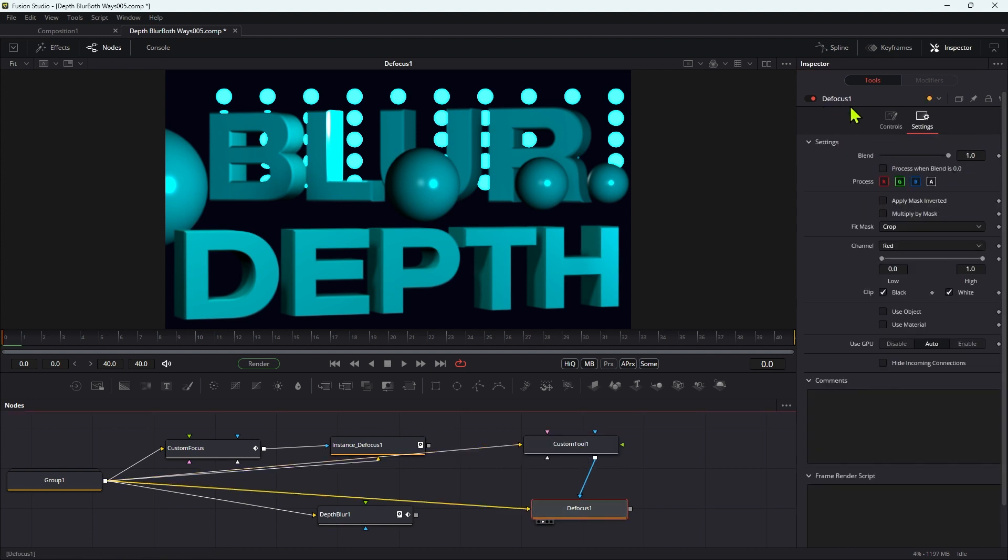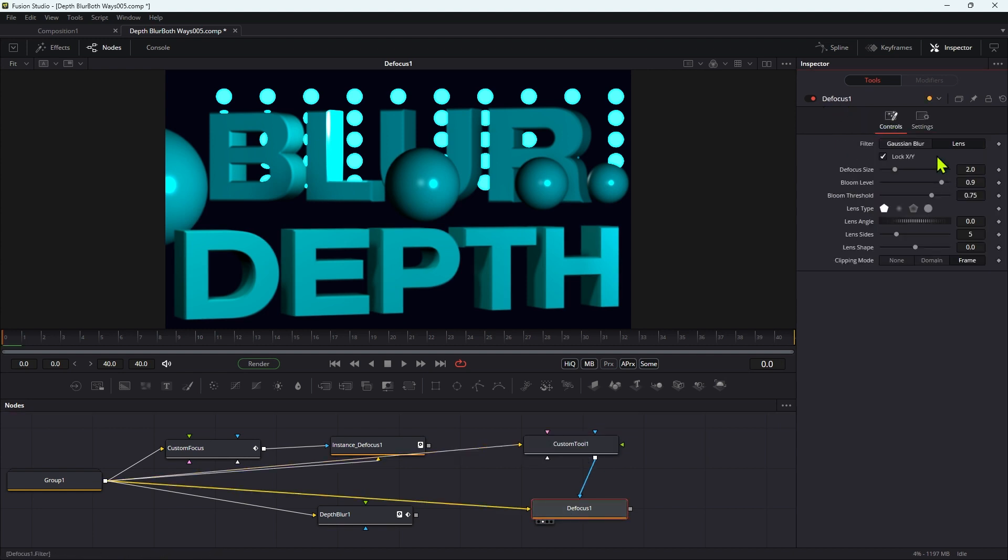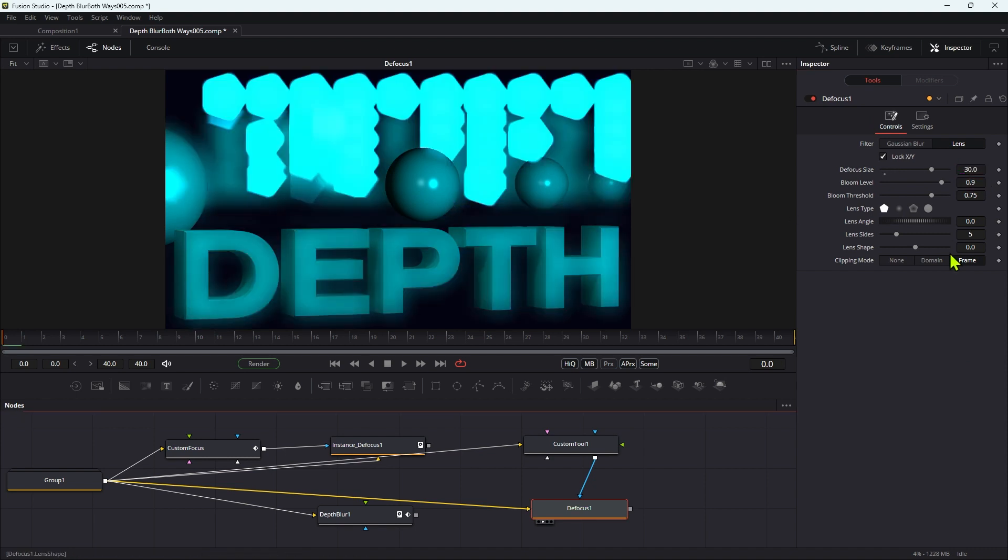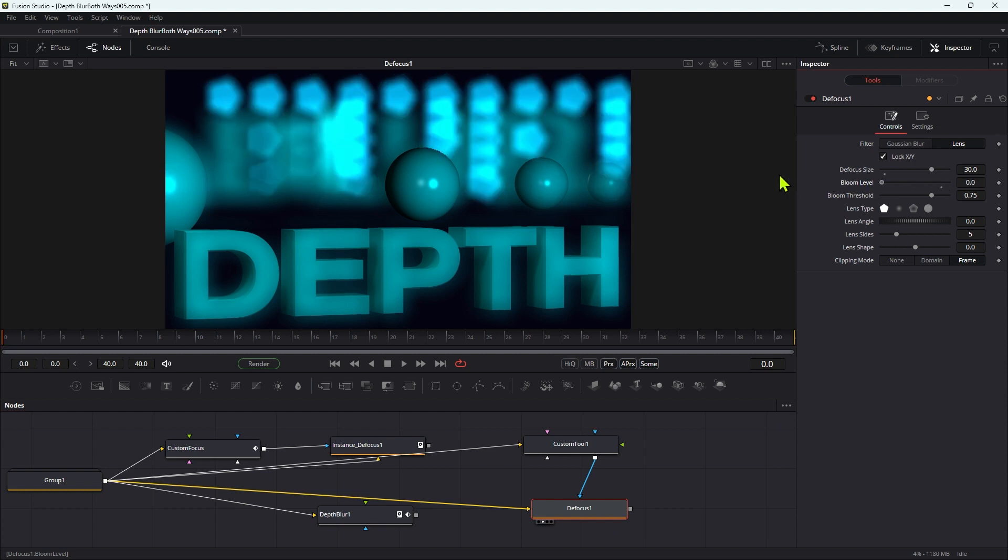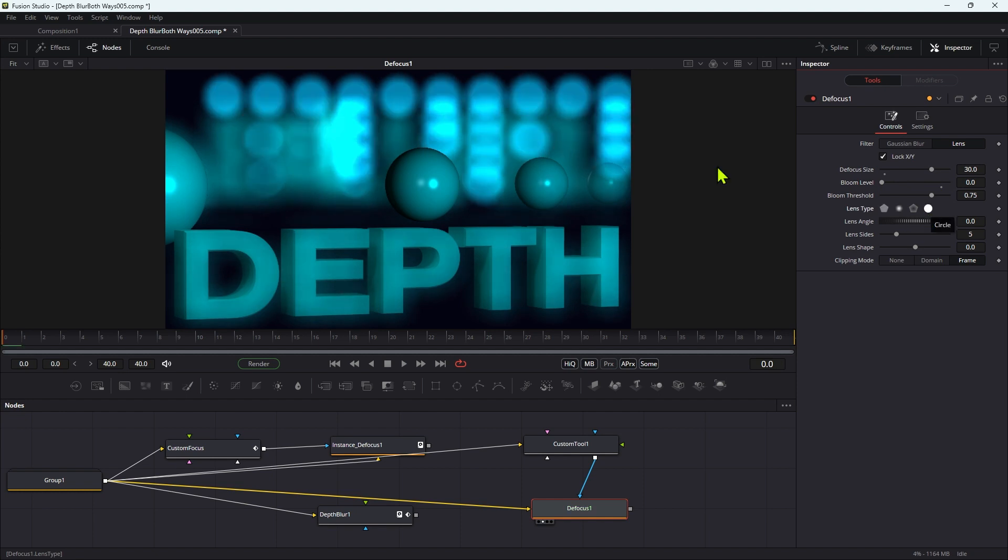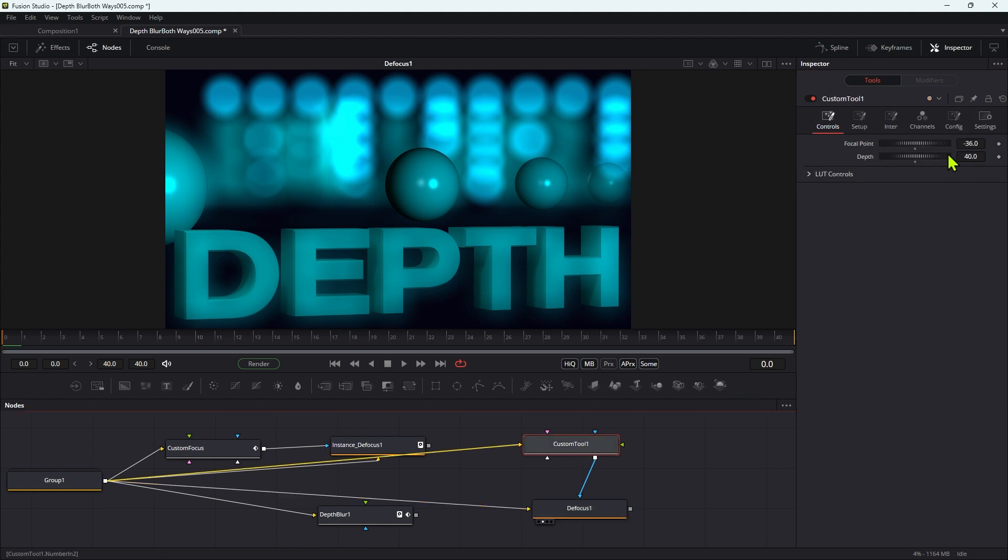So what we need to do is we need to come to the controls and set up a defocus size. So let's go for 30 and it looks like this. Well, we don't really want this bloom thing because bloom is not actually a terribly convincing effect unless you actually want it. So let's just turn that down to zero, and let's also switch to maybe the circle because I think that gives a better bokeh effect.